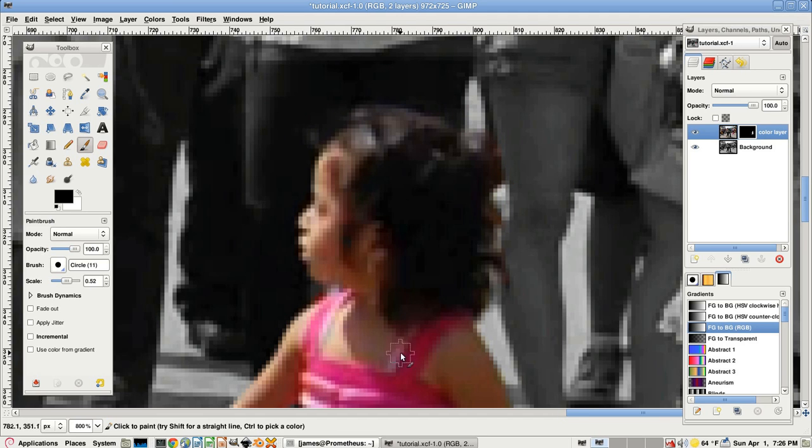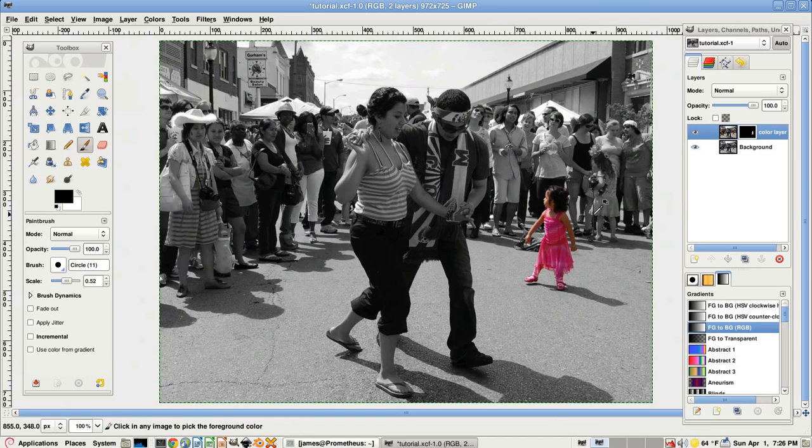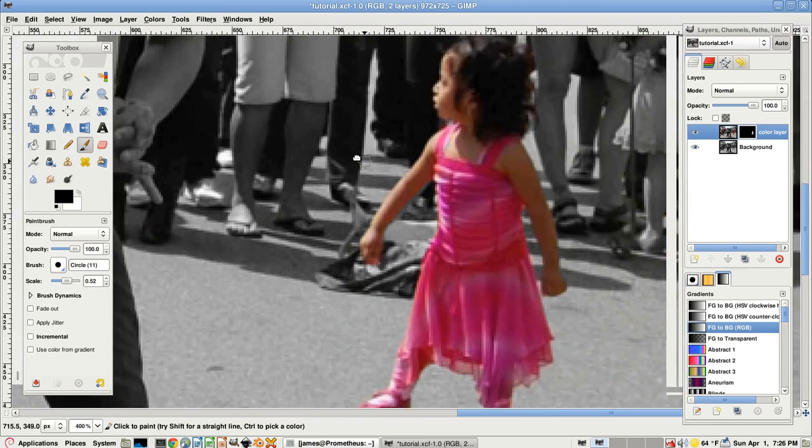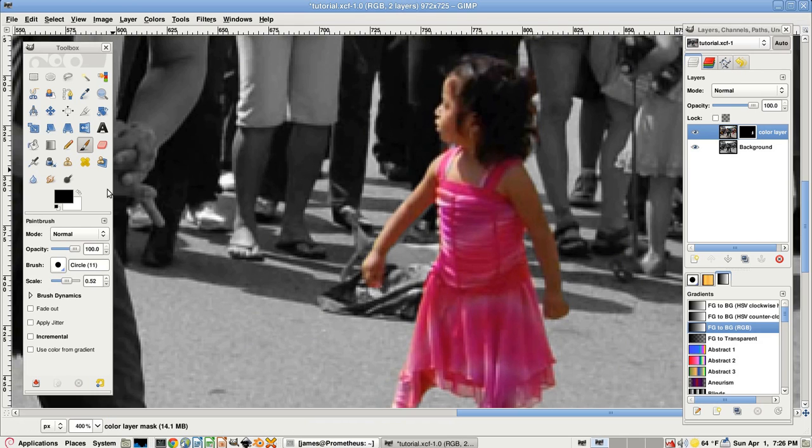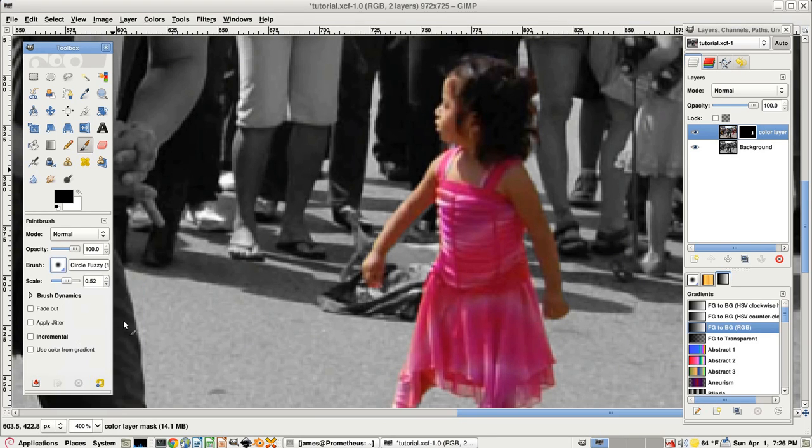That looks pretty good. If we just look at it now, it looks pretty good as it is. But we'll add a finishing touch to make it a little bit better. Select one of these brushes that looks like this, a circle fuzzy.